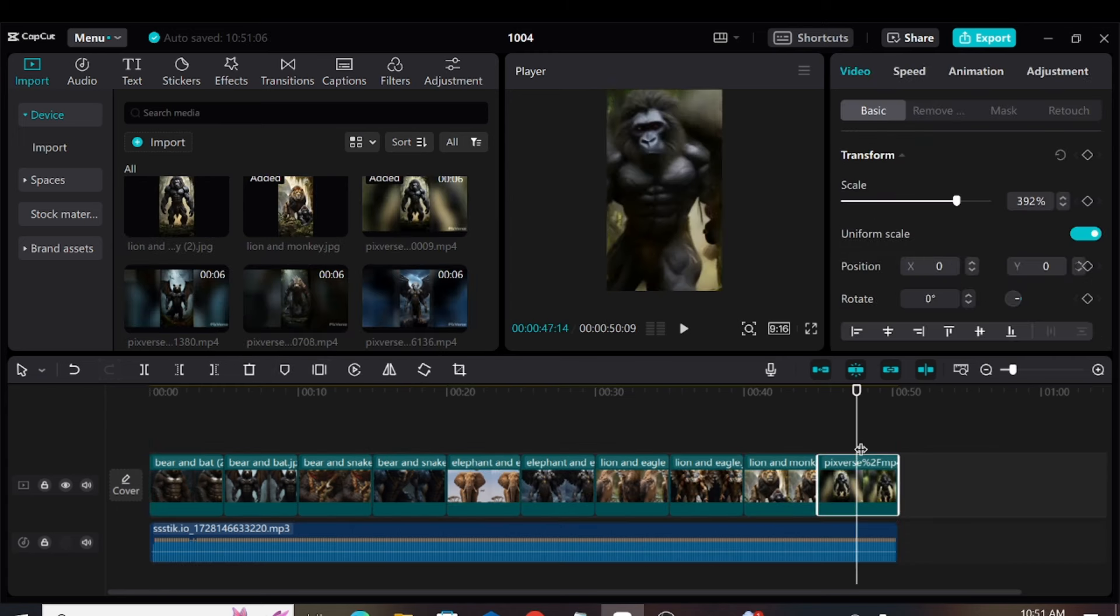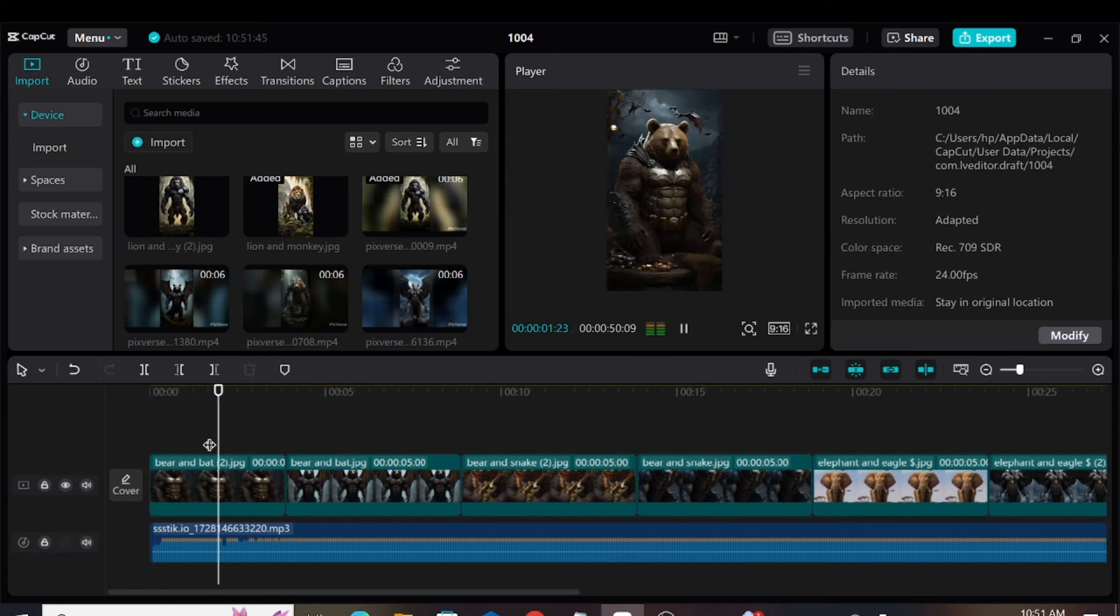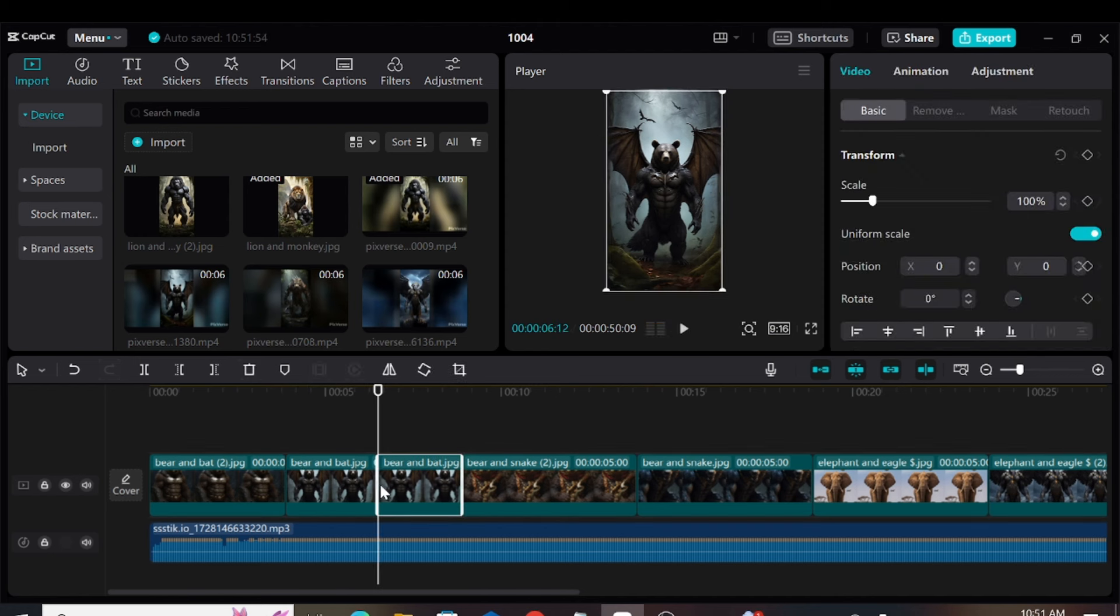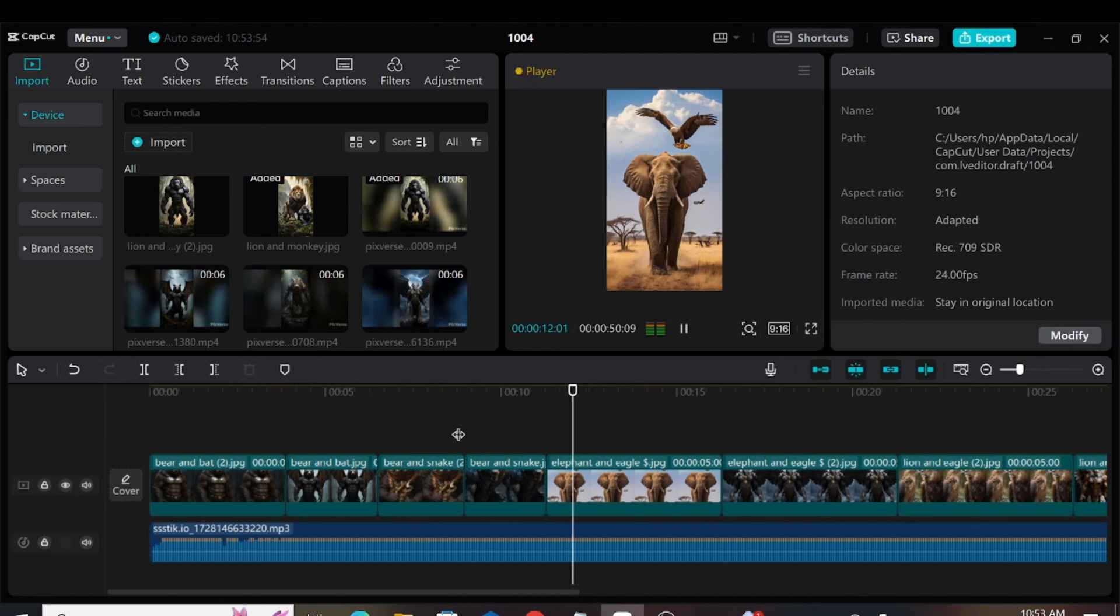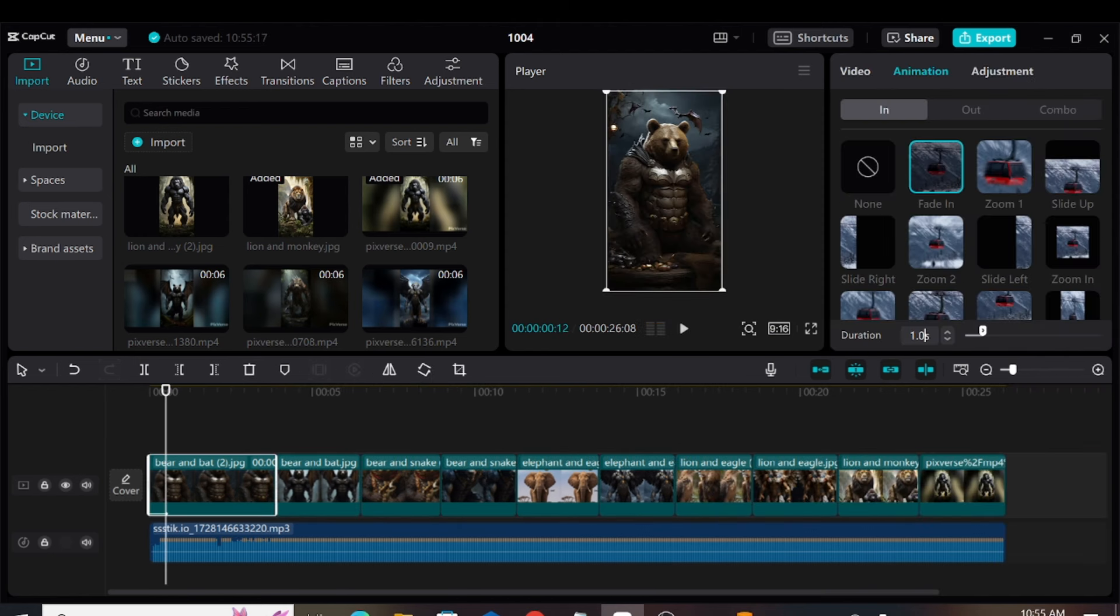After that, we need to sync the image cuts with the beats of the background music. To achieve this, we need to cut the images at the beat drops. Once that's done, we can animate the images.